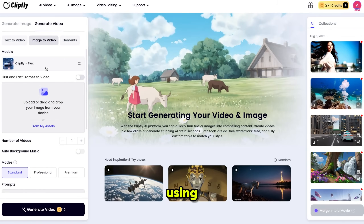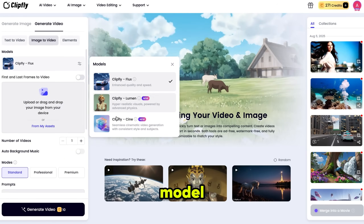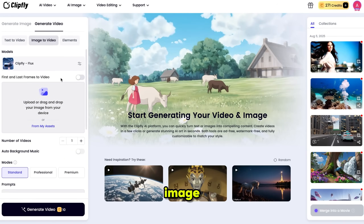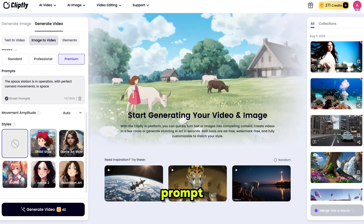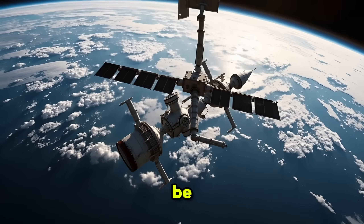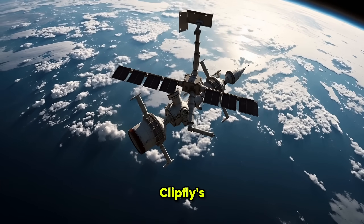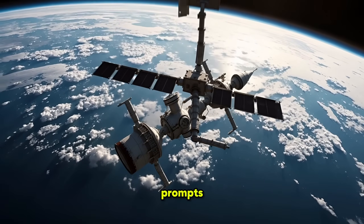Now let's make videos using Image to Video. I selected the Clipfly Flux model. Here you can add your image and even set a start and end frame. I'm using this image, selecting Premium mode for high resolution, adding my prompt, then selecting the video style and clicking Generate. Here is the result — it perfectly converted our image into video. And to be honest, Clipfly's prompt understanding is wonderful. You don't need to write lengthy prompts.